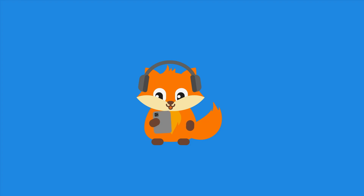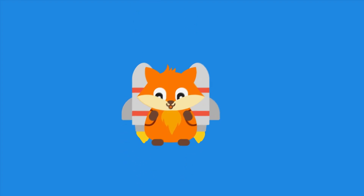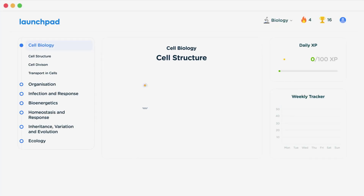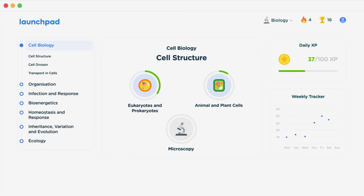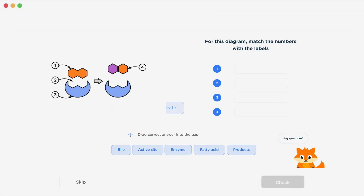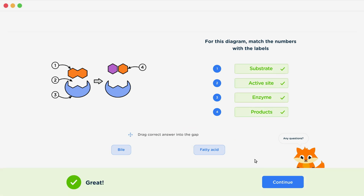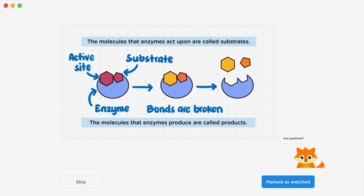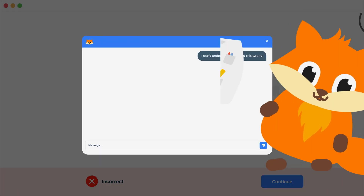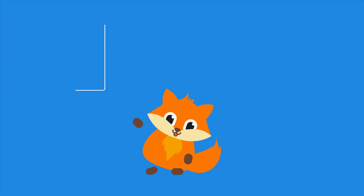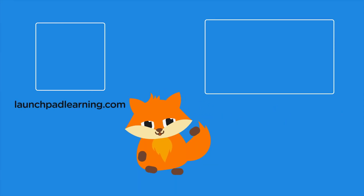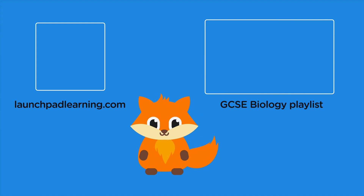If you want to take your GCSE revision to the next level, head over to launchpadlearning.com and check out our smart learning platform that's been designed to get you top results in your exams. We cover your whole specification and make revision fun with interactive quizzes, easy-to-follow videos and more. You'll be kept motivated by your own AI tutor who's here to support you every step of the way.